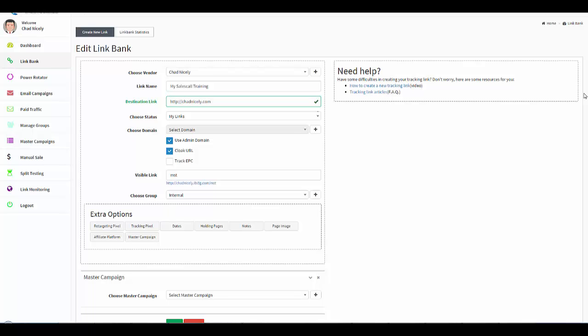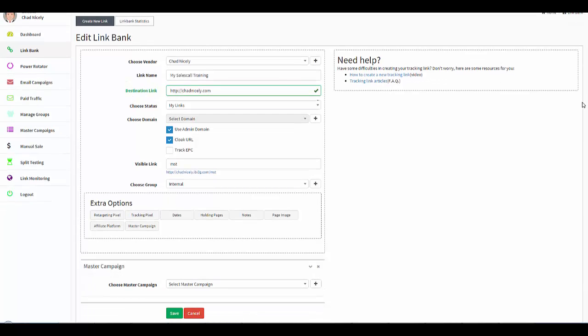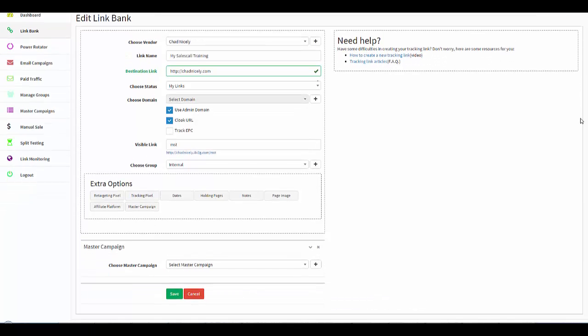So when you're done, you would just go ahead and click save. All your extra options are now applied to your link.